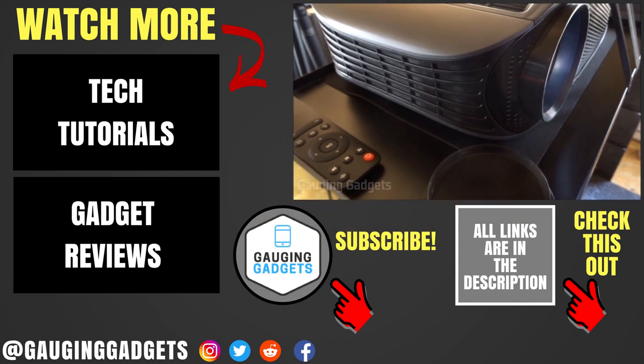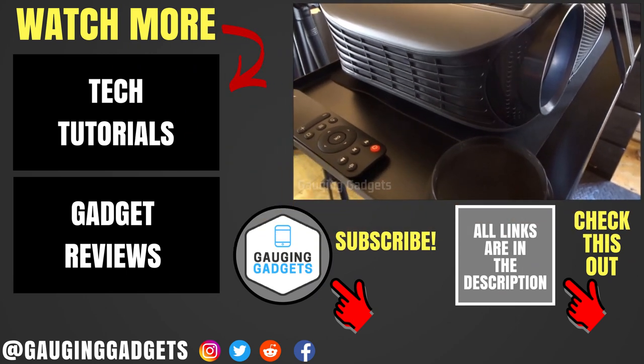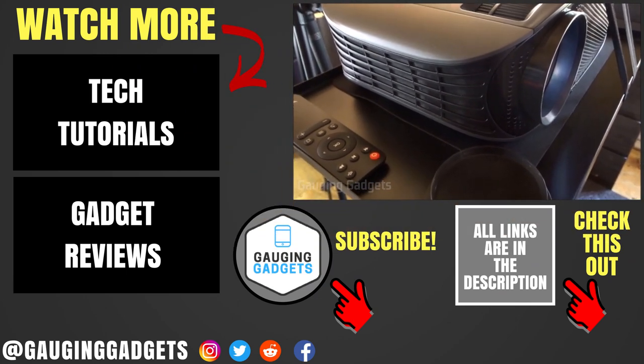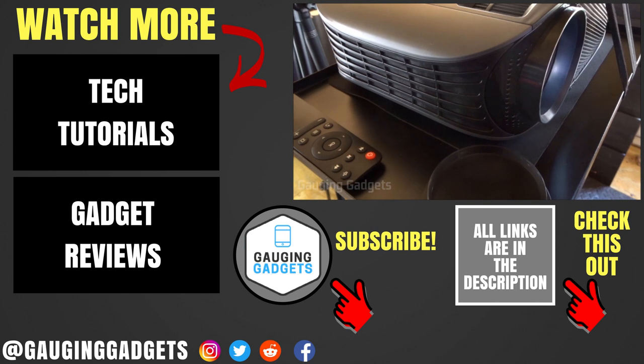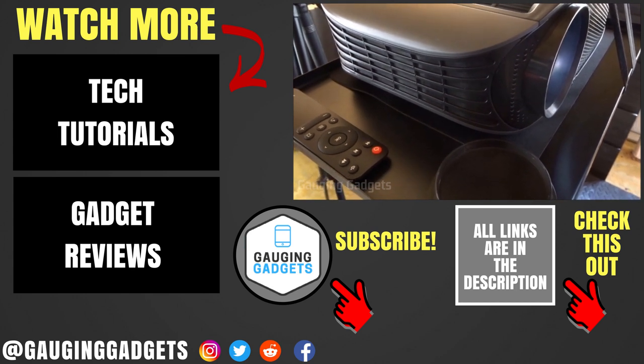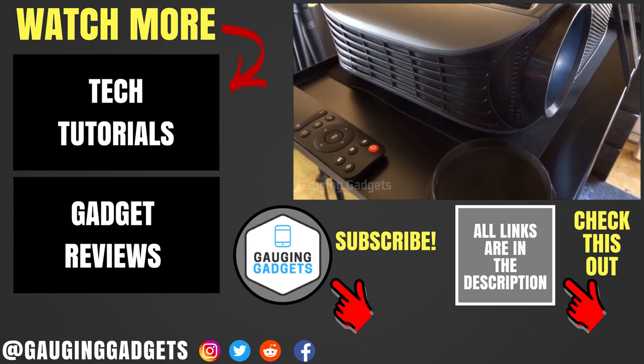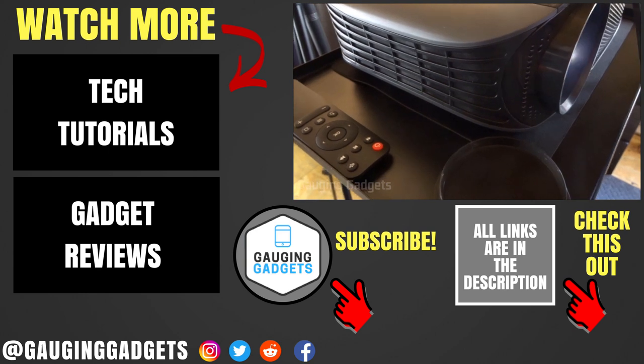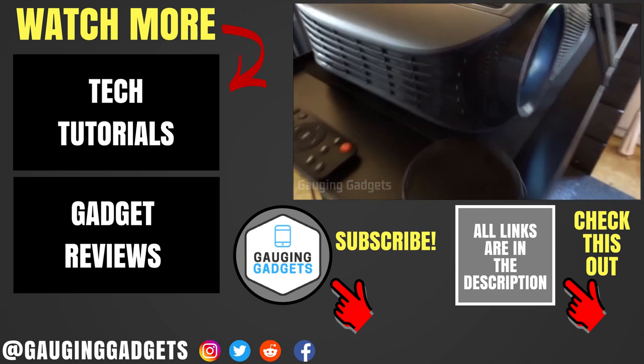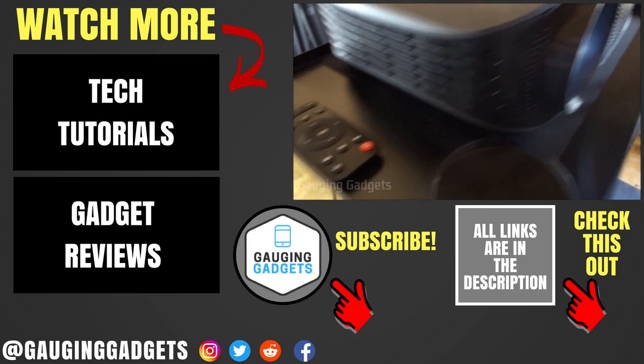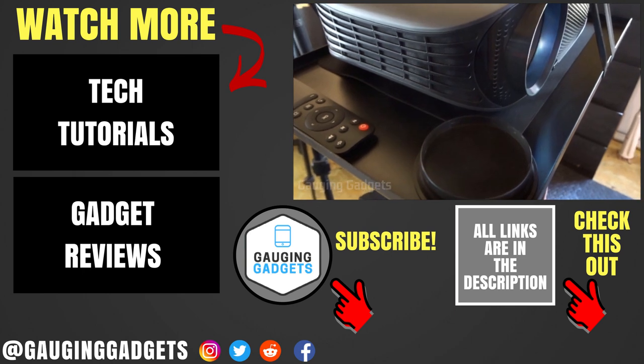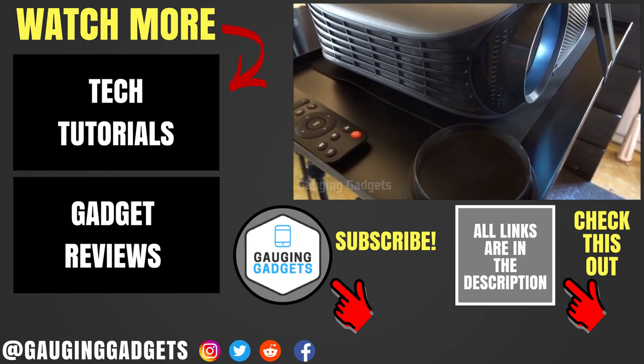That was the Vankyo projector tripod stand. If you have any questions about this tripod stand, leave a comment below. I'll get back to you as soon as I can. I'm going to add an Amazon affiliate link to the description below so you can find this exact tripod stand on Amazon. If this video helped you give it a thumbs up and please consider subscribing to my channel Gauging Gadgets for more gadget reviews and tech tutorials. Thank you so much for watching.